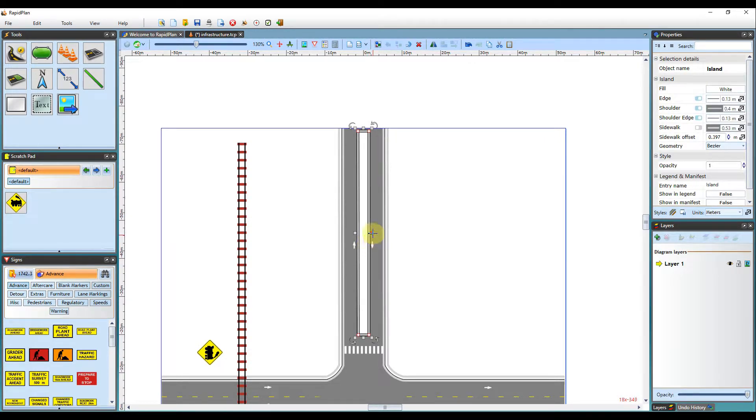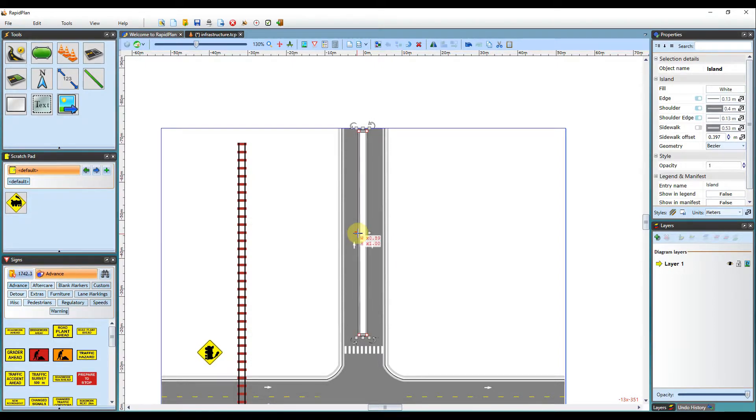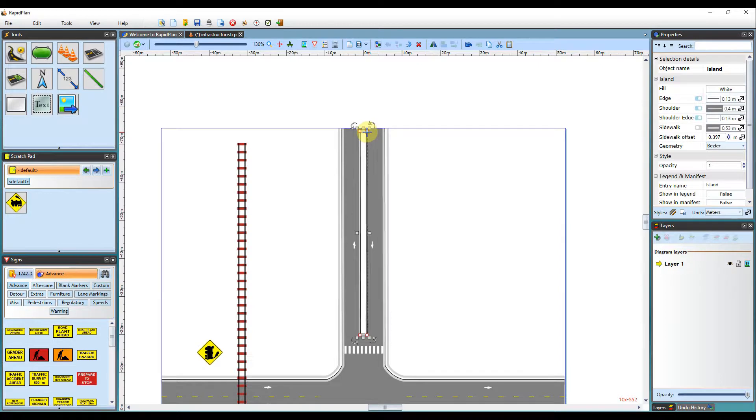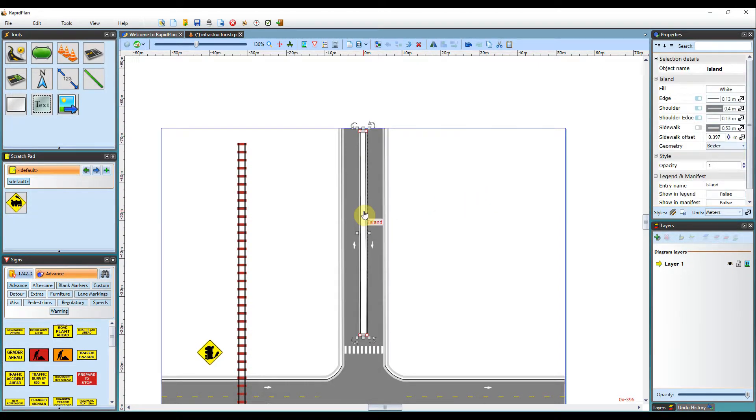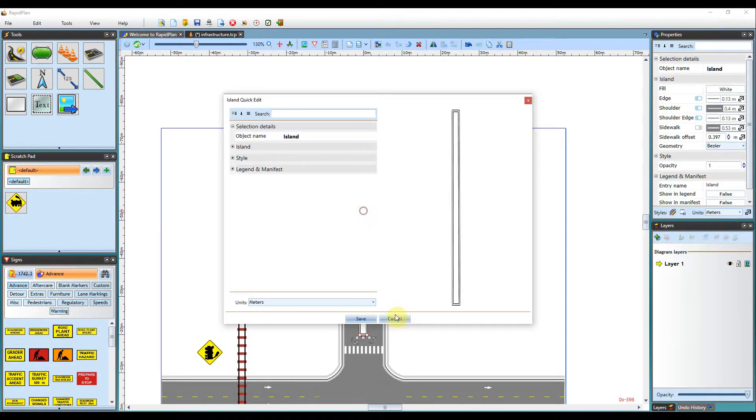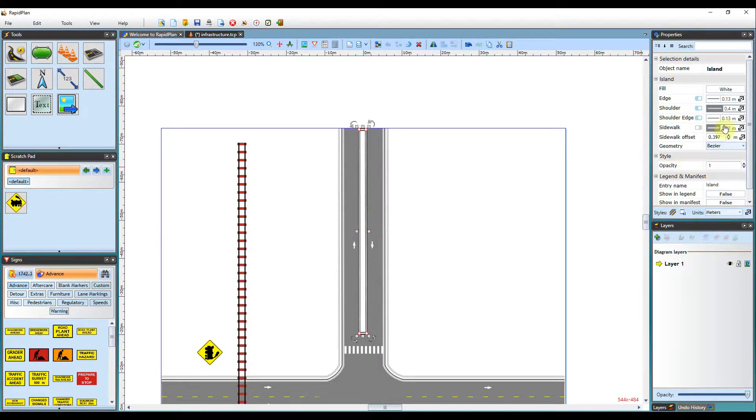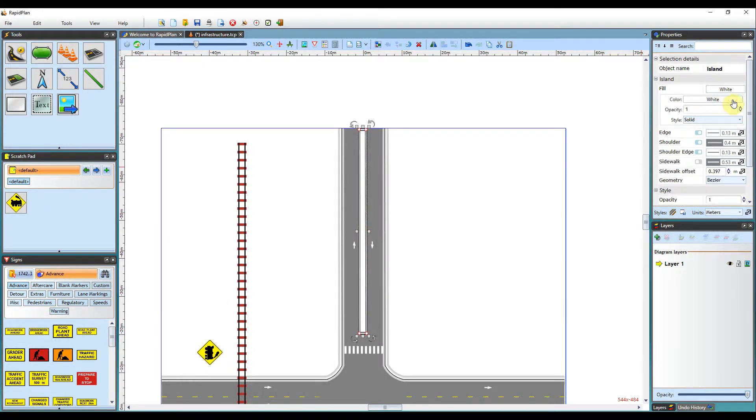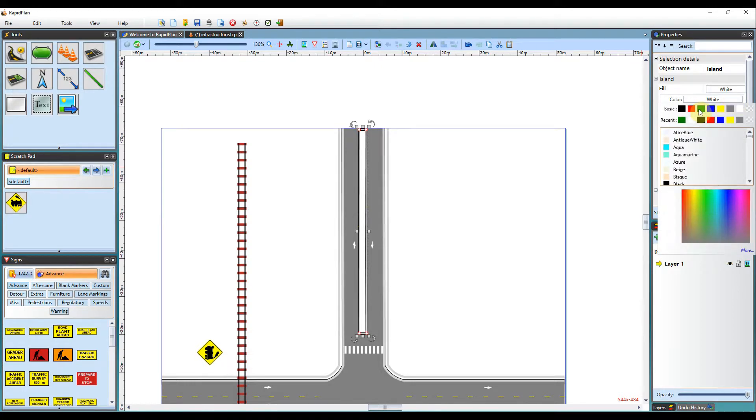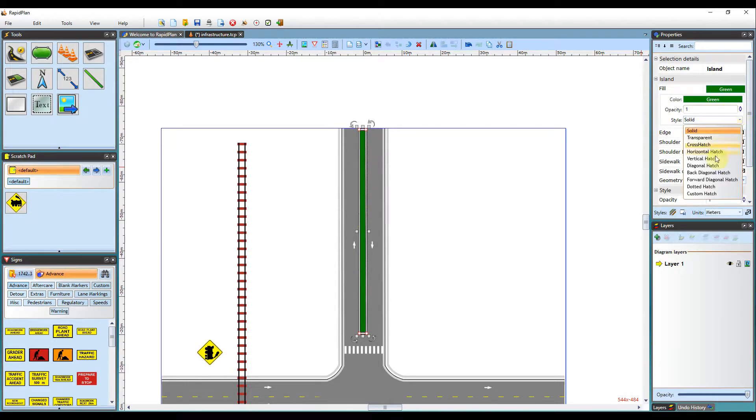You can adjust the sizing of it using the control points. And when left clicked, you can adjust its properties. So you can see we can change the fill here to green, and also the style, whether it's a hatch or transparent or solid.